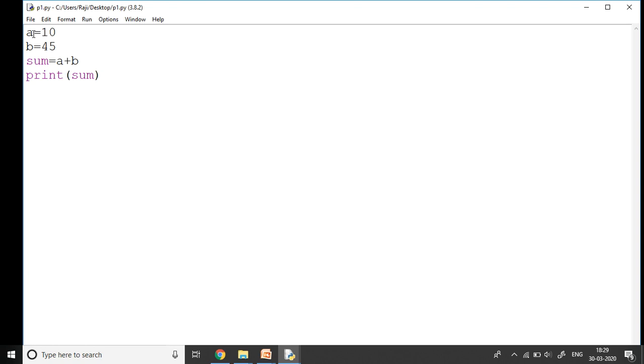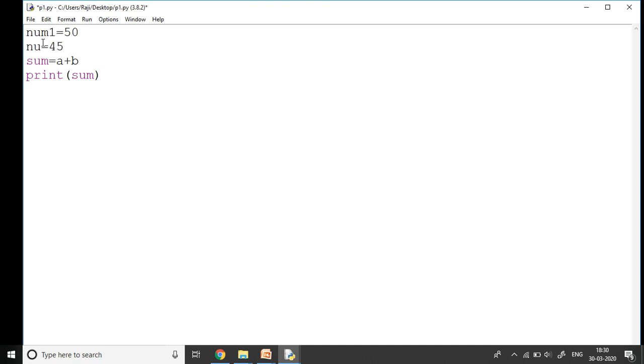Let me type a program of subtracting two numbers. Let me change the variable - say num1 equal to 50, and I want it to be num2. Now I want the difference, so I take a variable called diff is equal to num1 minus num2.